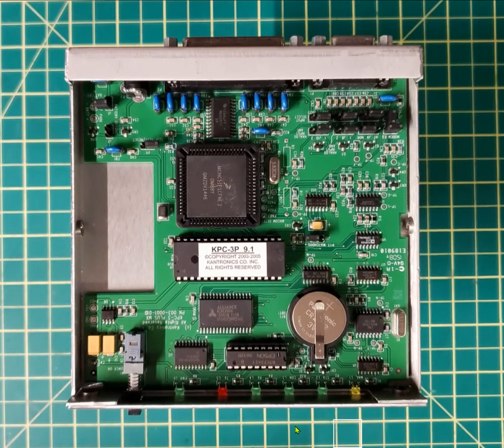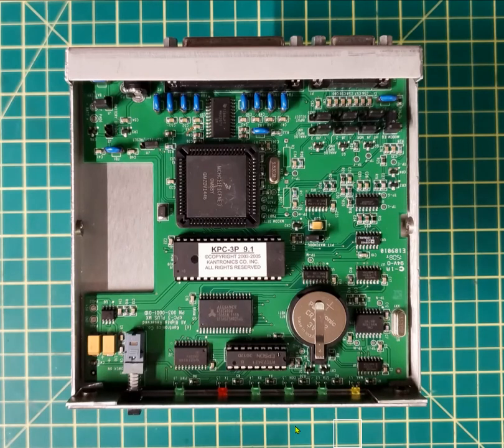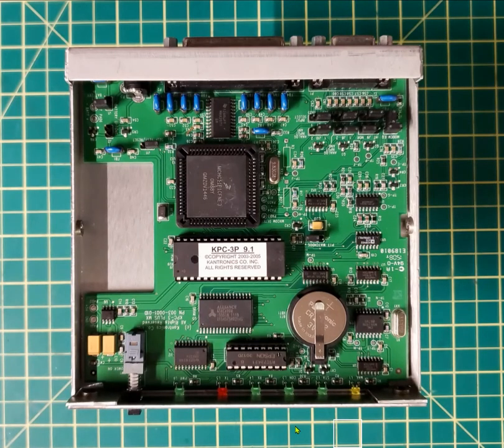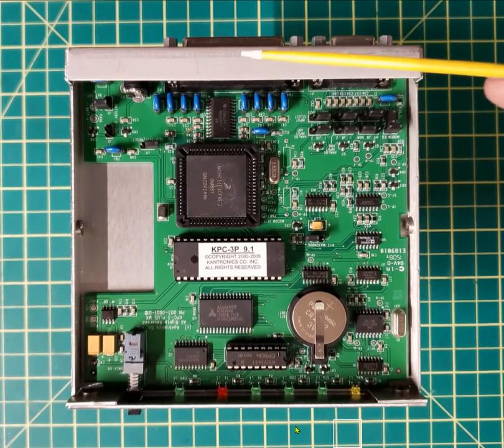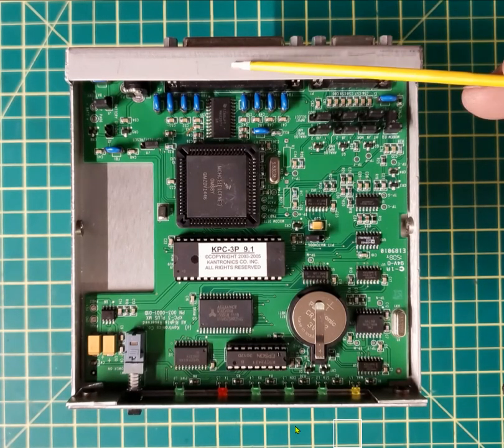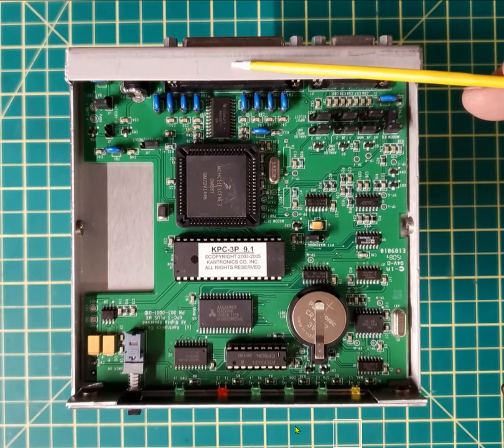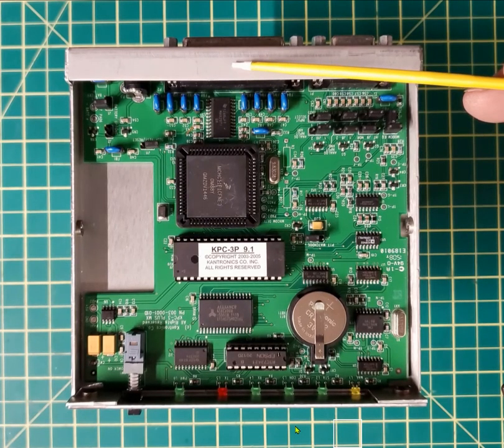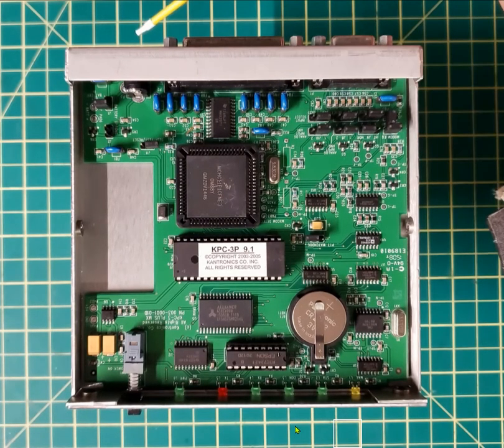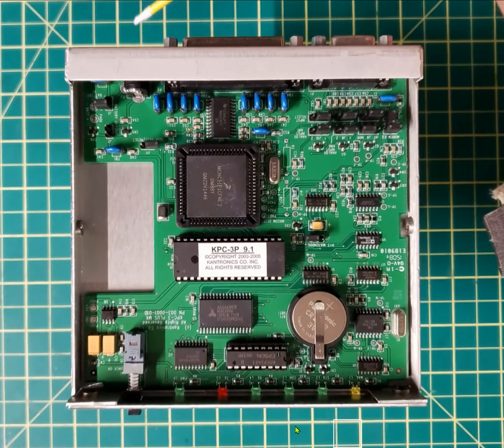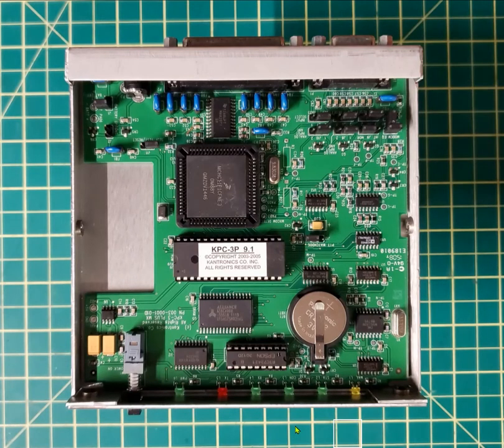Kantronics KPC-3 Plus, serial port version, DB25 located at the back in the middle. I have the power disconnected and I have the TNC turned off.